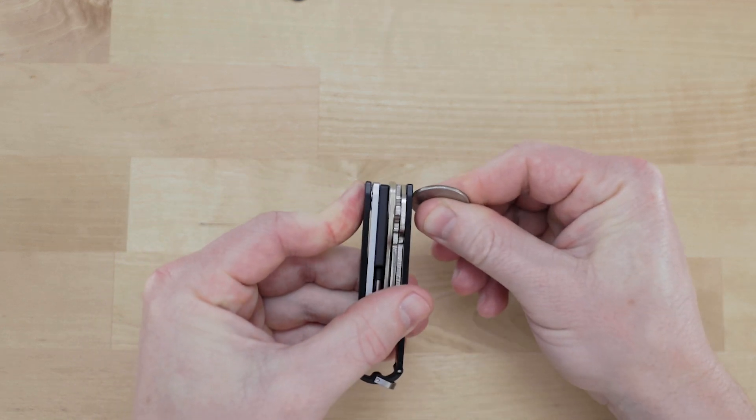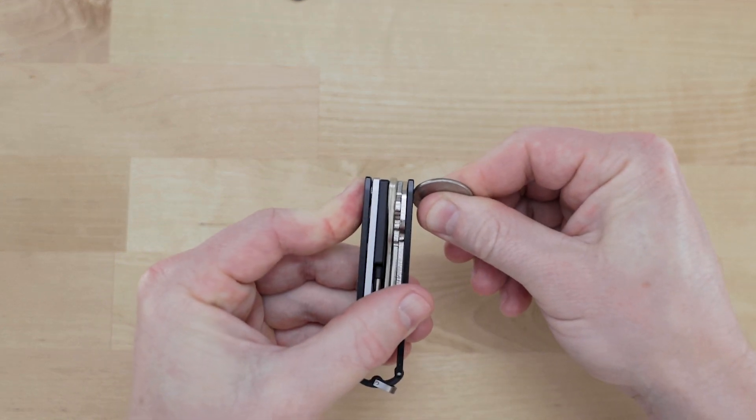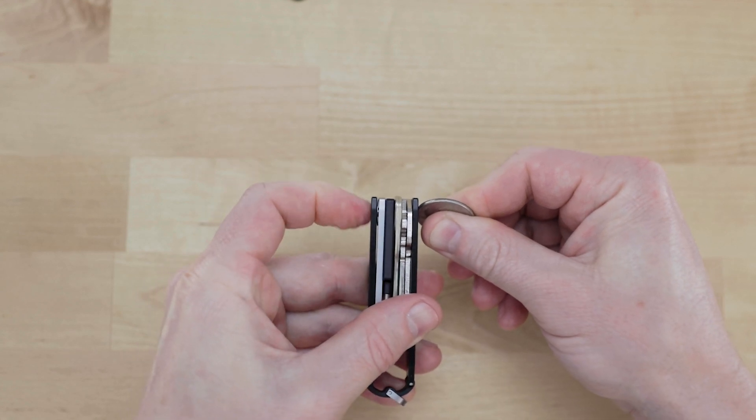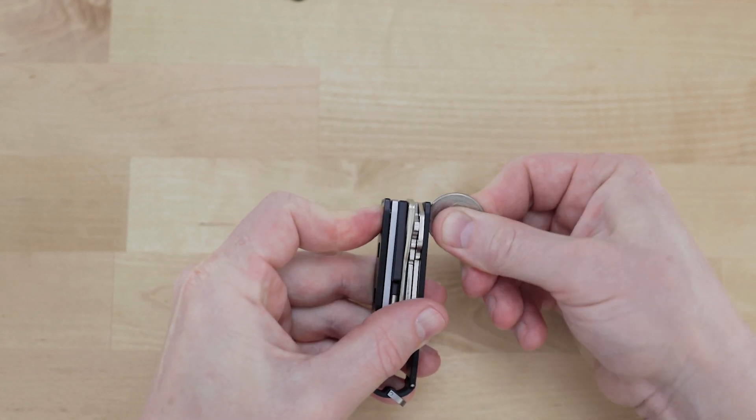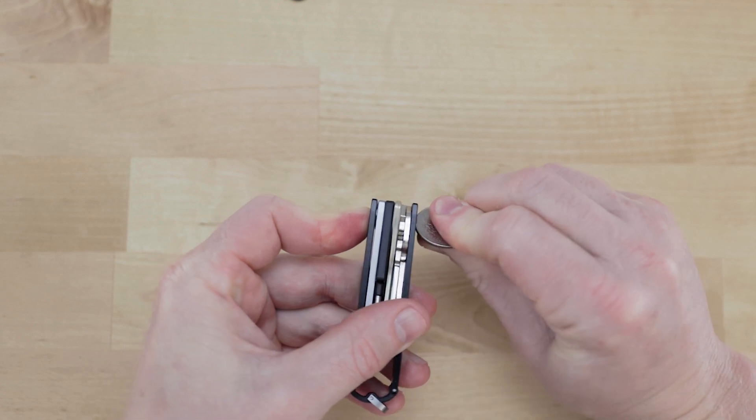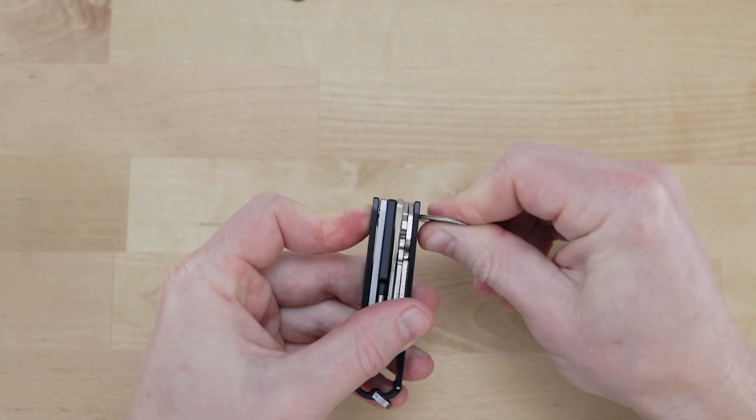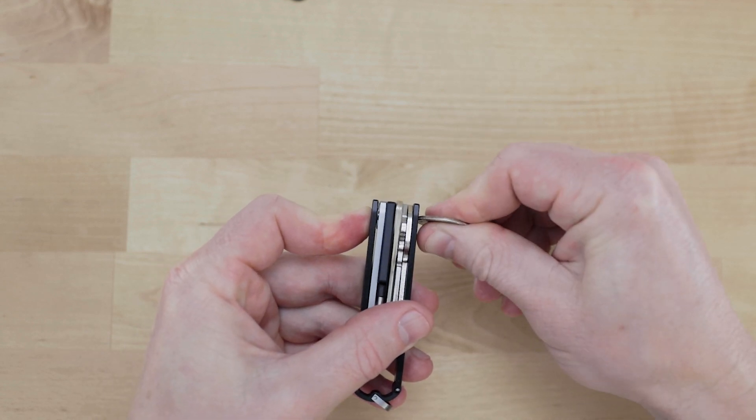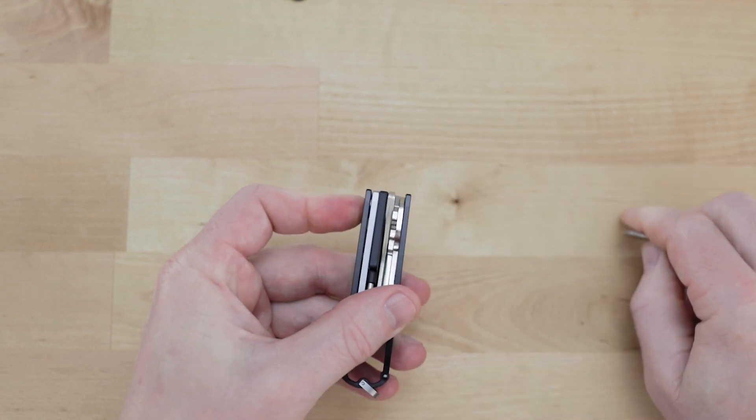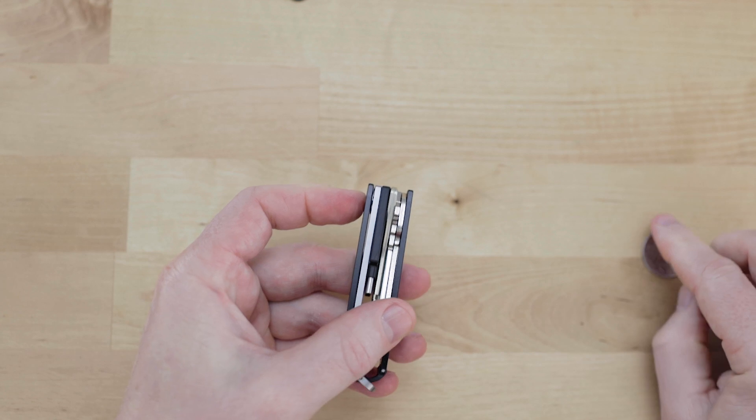And if you watch from the top you'll see that spring washer on the bottom of the stack compress every time I turn it and that's activating the anti-rotation mechanism.